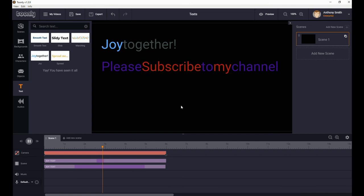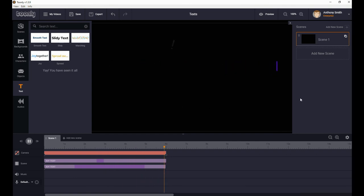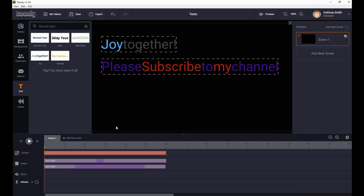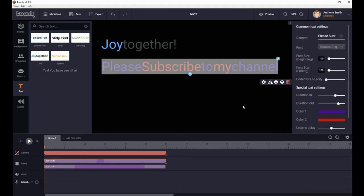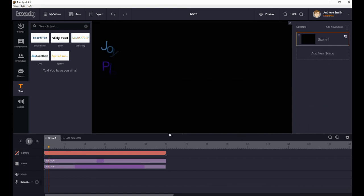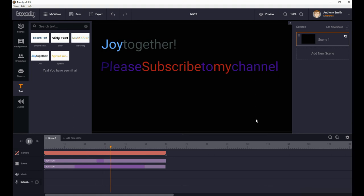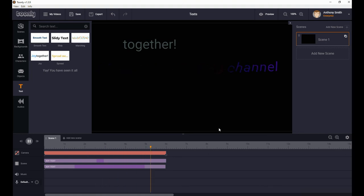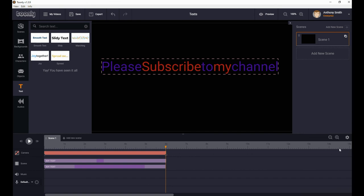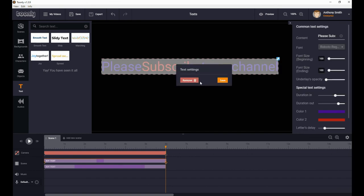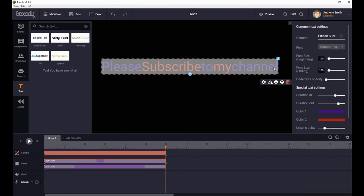Messing with the letters delay really screwed things up for me so I put it back to the default. It takes it nice and steady as normal. The letters delay lets you make each letter take a bit longer or a bit shorter to appear — that's all it does. The default usually works fine.